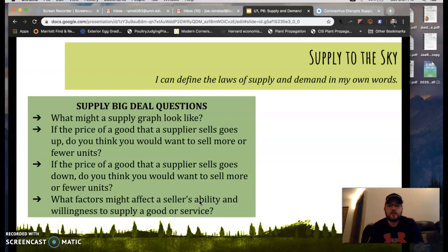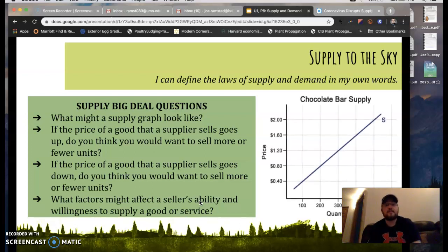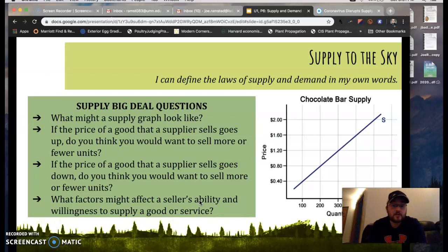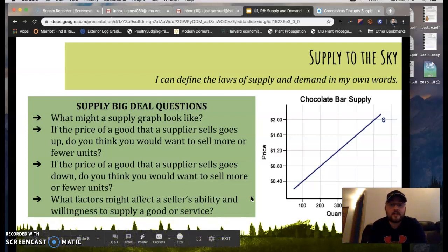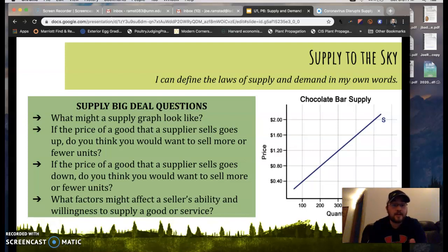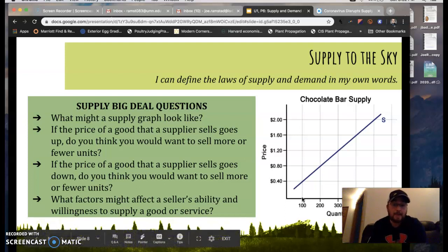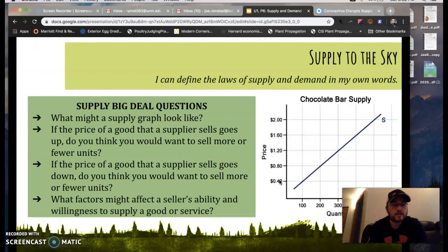Looking at these big deal questions — if demand goes down, supply is going to go up; they're inverses. Supply to the sky. Generally speaking, businesses want to make money, so in this chocolate bar example, the quantity they're willing to supply at $2 is 500, because they could make up to $1,000 in revenue. Whereas they're probably going to be less likely to sell a higher quantity at 40 cents a piece, because 100 times 40 cents is only $40 — they're not making as much money there. So that's how it works from the supply side.